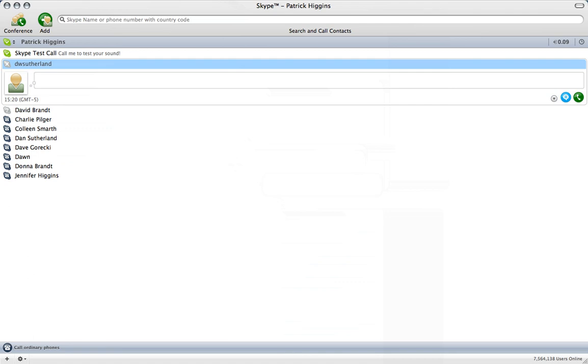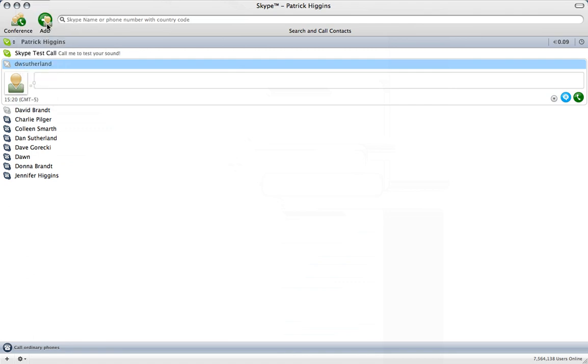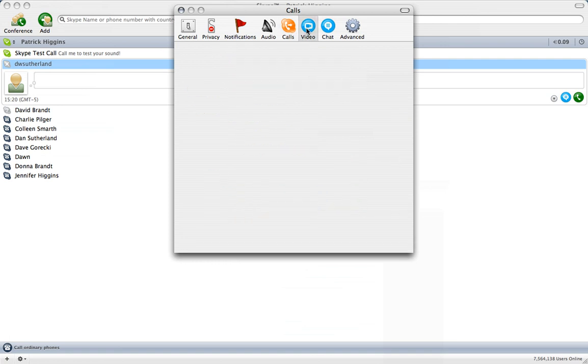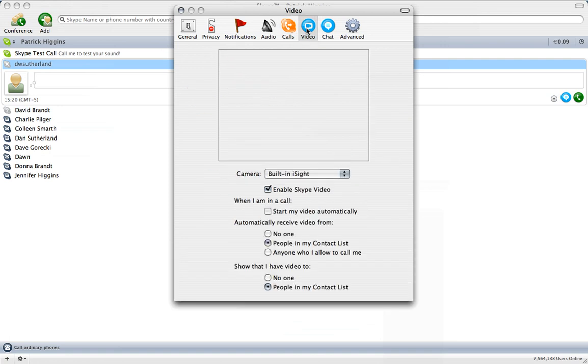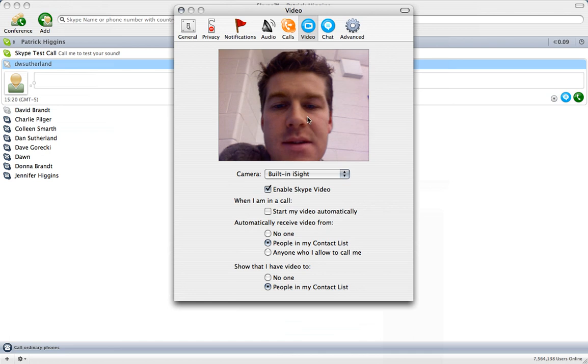If you do choose to want to use the video conferencing mode, you need to go into your preferences and make sure that certain things are set up. Right now it's set up for calling. If I want to go to video, you can see that I need to set up my camera here.